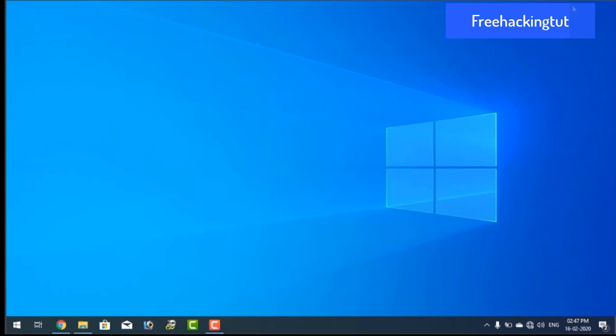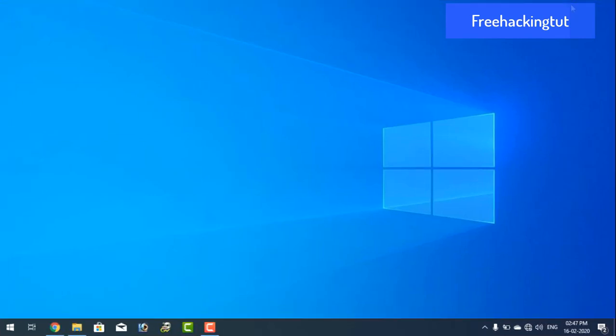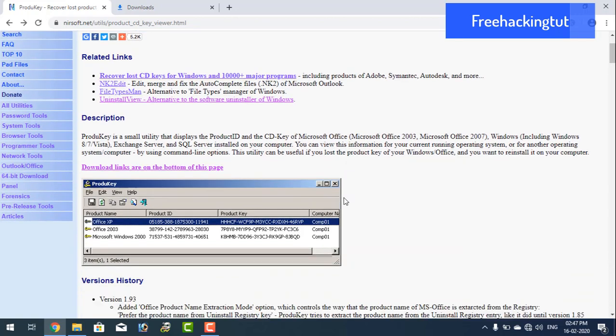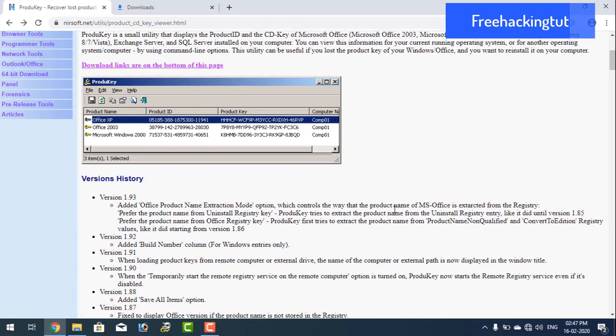So let's begin. First of all, go to the browser and go to this website and download the small application. I have given the download links in the description, you can download it from the description.